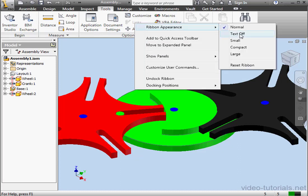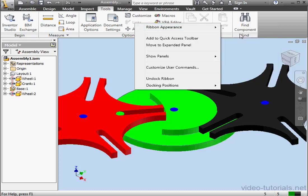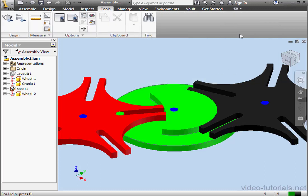Select Ribbon Appearance, and let's try Text Off. As you can see, this compacts the view by removing icon text.